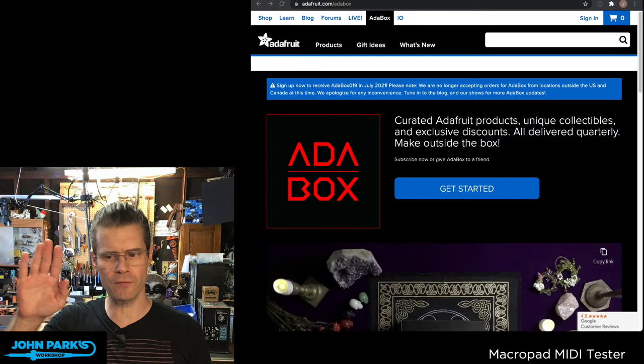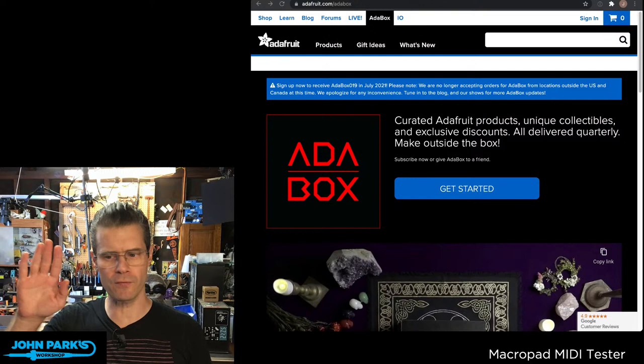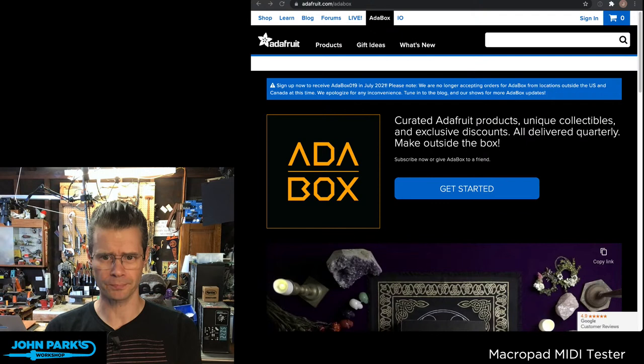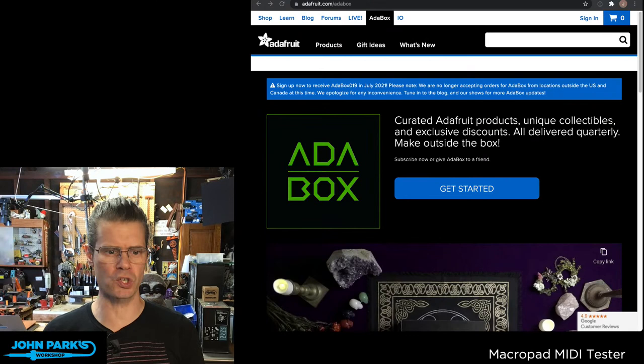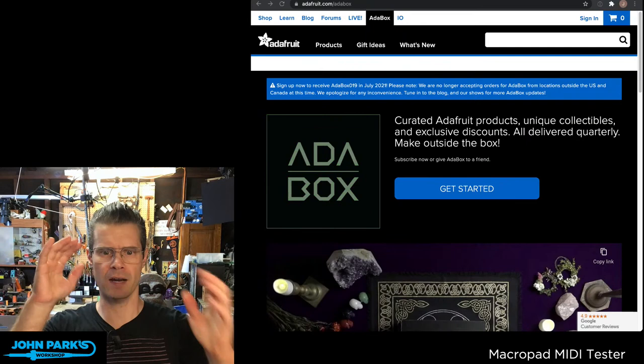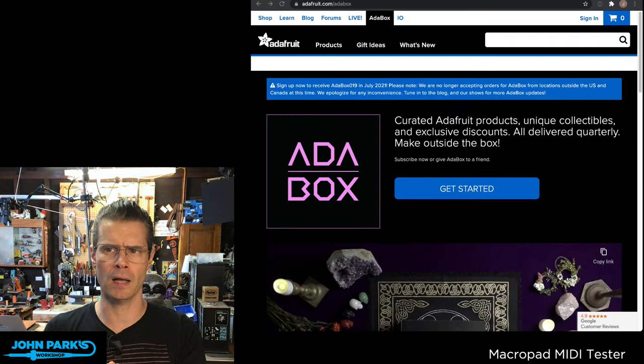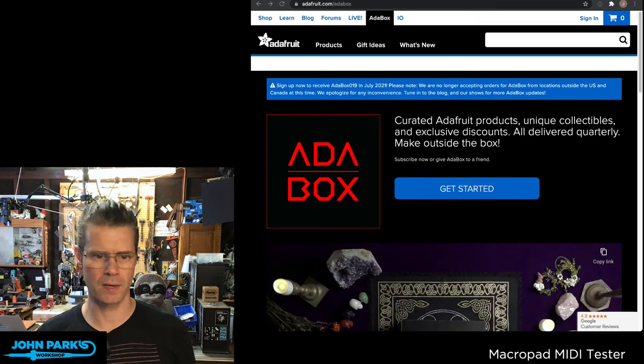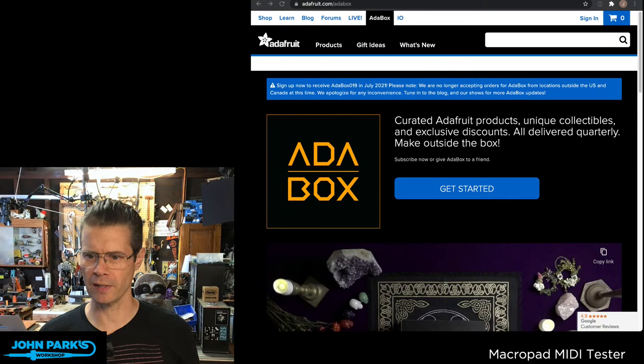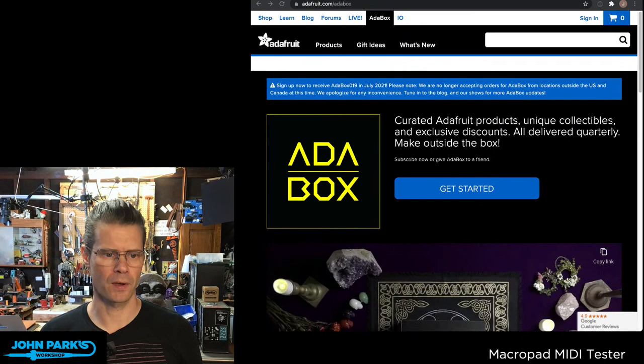Head on over to the Adafruit Adabox page. You can either subscribe for this one coming up - we may have a few slots left. We've just started sending out shipping notices and maybe even started shipping. And if not, you can subscribe to the one after that, number 20, which will be coming out sometime in October.